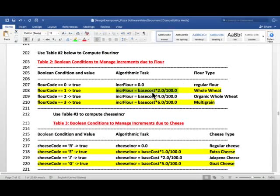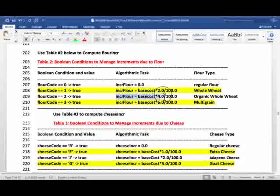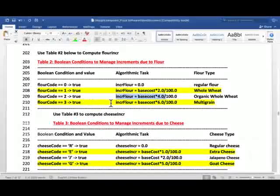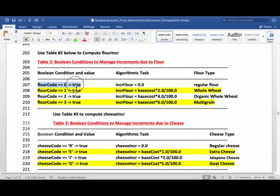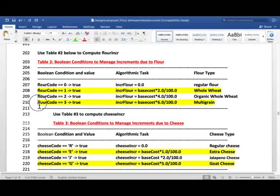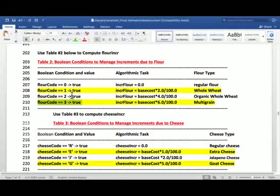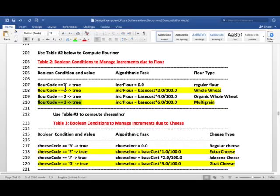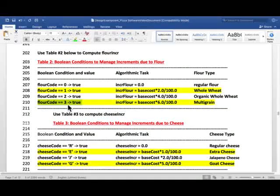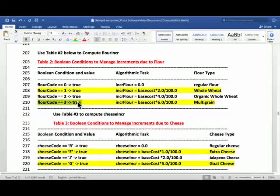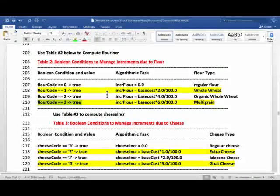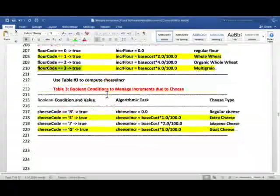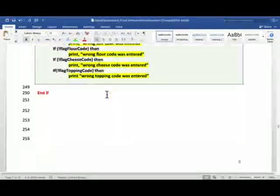And, base cost has been determined by then. So, we just use this expression as it is. And, if it is 2, then we use this expression, organic whole wheat, and so on. If we skip this one, then we have to use else if here. Otherwise, even when they entered 0, if we just use else, it will fall to this case. This will become clear as soon as I show you in the algorithm. Let's take a look at that.